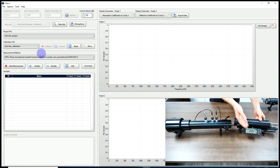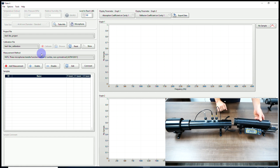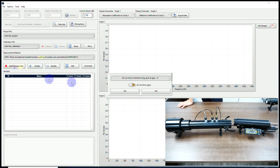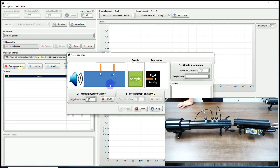Now I know my sample is 24.93 mm. I will add a new measurement and perform a measurement on the wall.